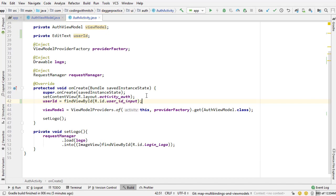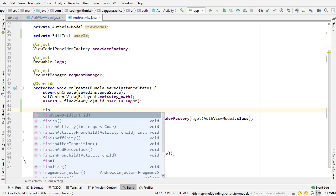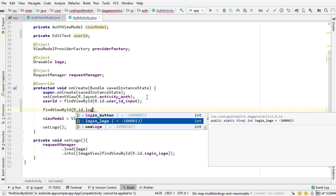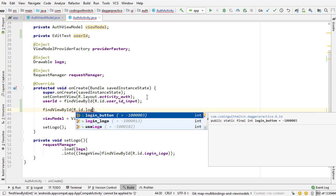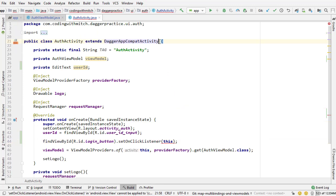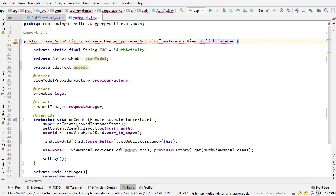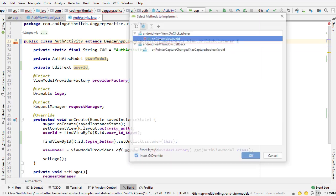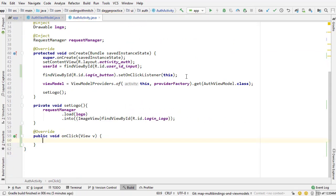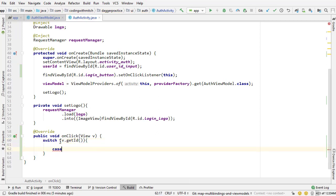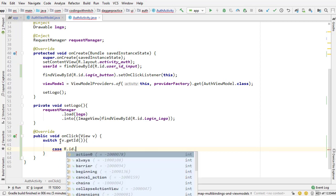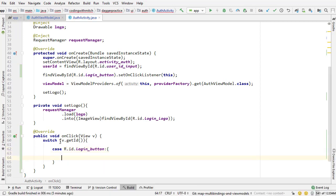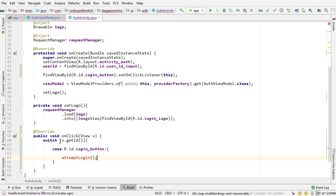Next is we need to attach an on click listener to the login button. So find view by ID r.id dot I think it was probably login button if I had to guess. Set on click listener and then pass this. This is red because we haven't implemented the on click listener interface yet. So implement the on click listener interface. Pressing alt enter going implement methods. Adding the on click method. And now inside of the on click method I'm going to write a switch statement for checking that ID. So view dot or v dot get ID to get the ID of the view. And then if that ID is r.id dot login button we know that the user is attempting to login.